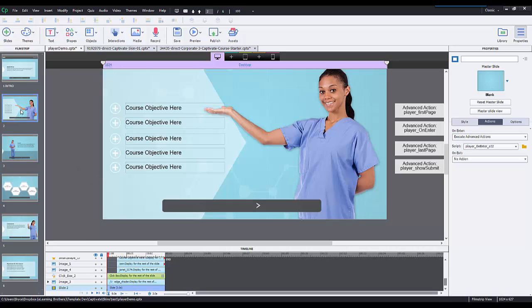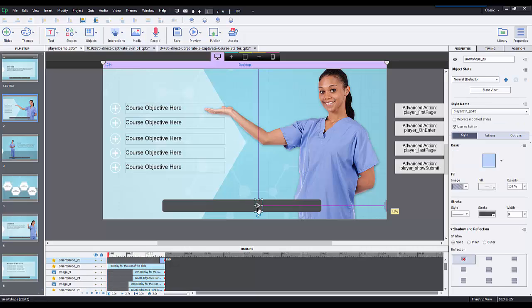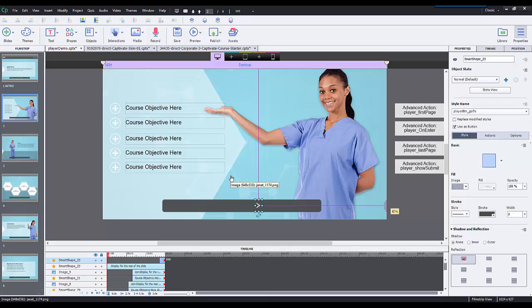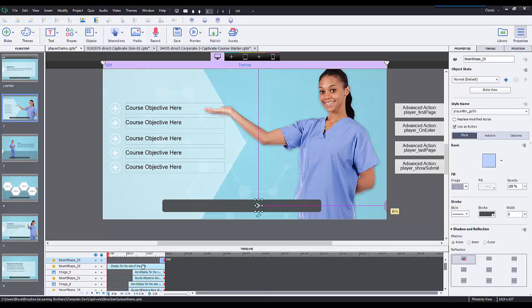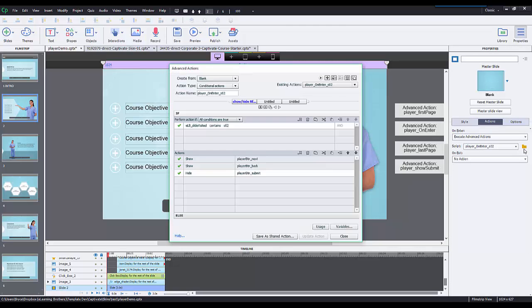Say for instance I go to the next slide, slide number three, and then go back to slide two. I don't want the user to have to listen to the entire slide again in order to see this next button. I want the slide to be smart enough to say the user has already seen this slide. I want them to be able to go to the next slide whenever they want, and not only at the end of the slide. That's where this advanced action comes into play.